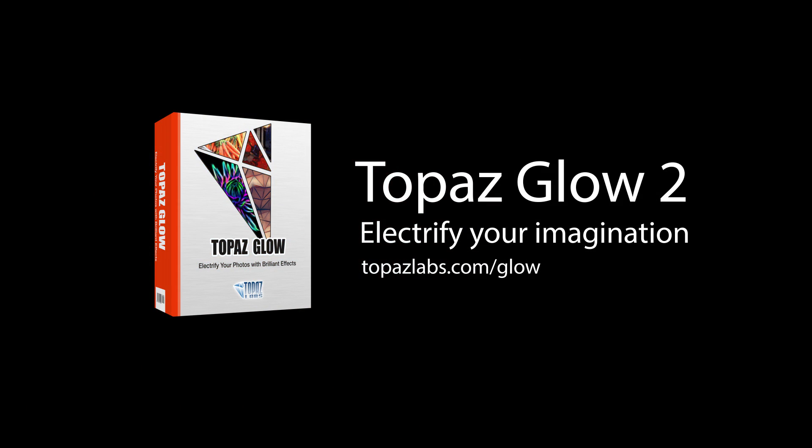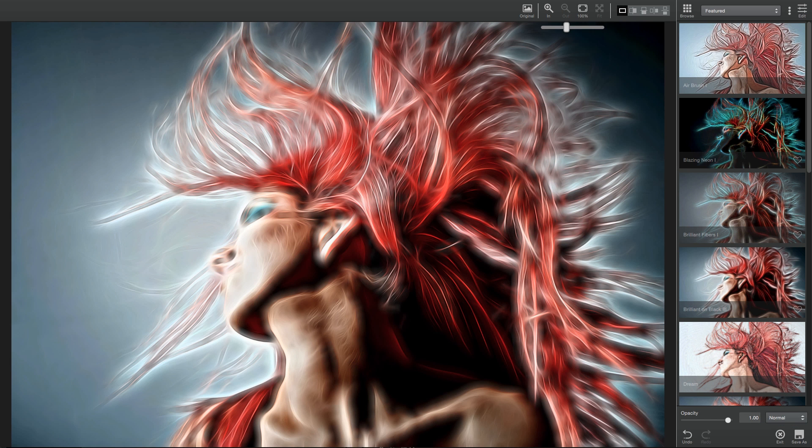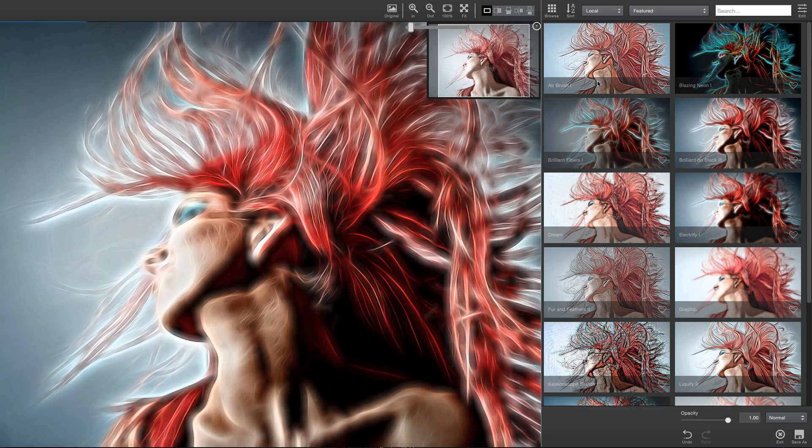The Topaz community that was introduced with Texture Effects has now been expanded to other Topaz products. To access this feature and begin exploring effects created by other Topaz users, select the Browse button at the top of the Effects panel.